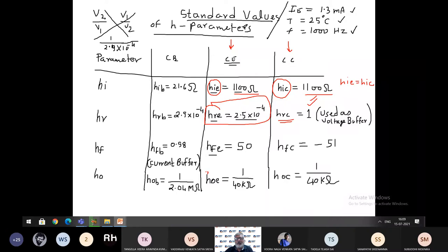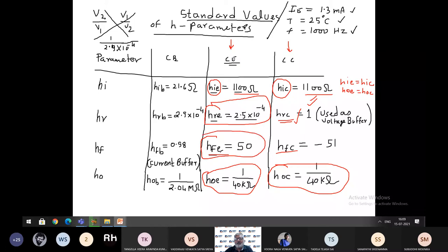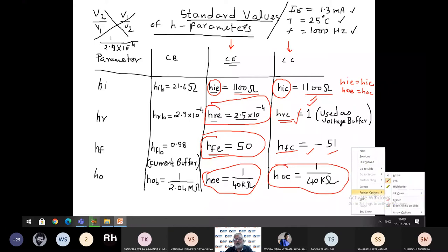HOE has value 1/40k and HOC is also 1/40k, so these are also equal. HRC is 1, and regarding the current gains: HFE is 50 and HFC is minus 51. So HIE equals HIC, HOE equals HOC, and remember these standard values.